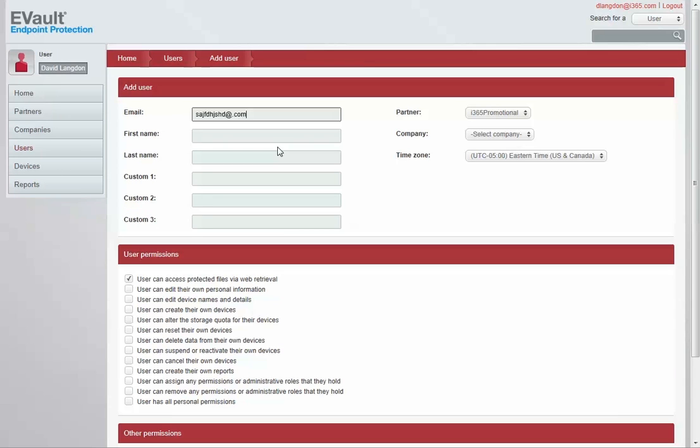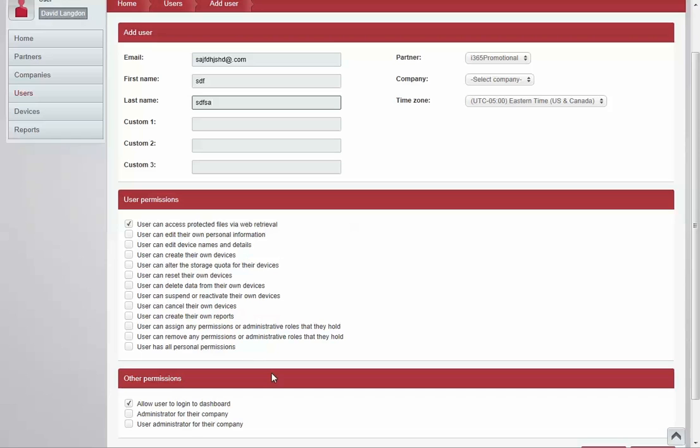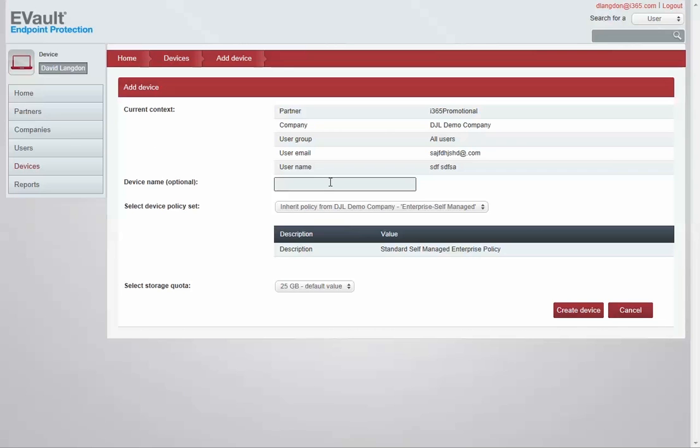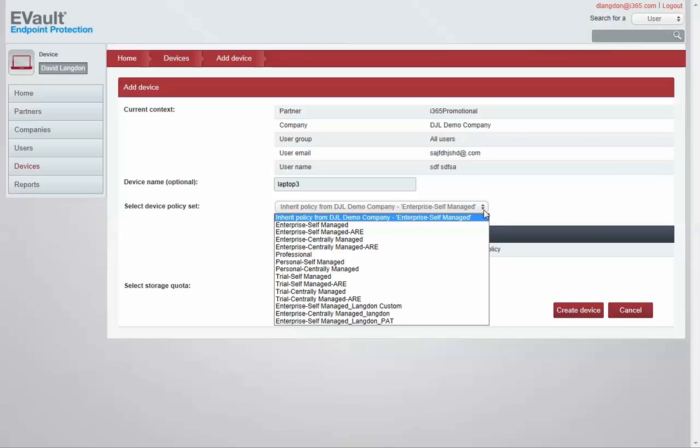Users are added by entering their email address and selecting the appropriate levels of permission. Devices are created by entering the device name and selecting a policy for the device. Policies may be assigned out-of-the-box or can be customized to reflect corporate policies.